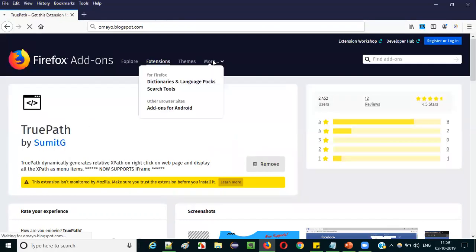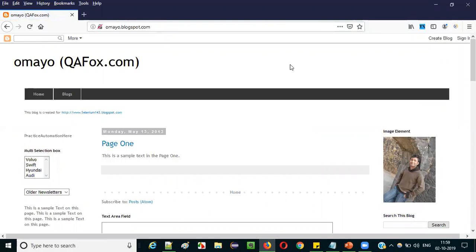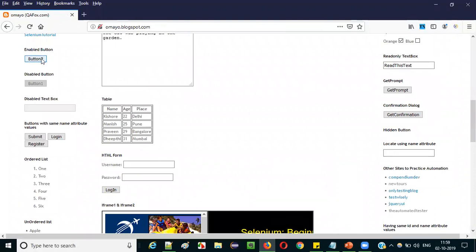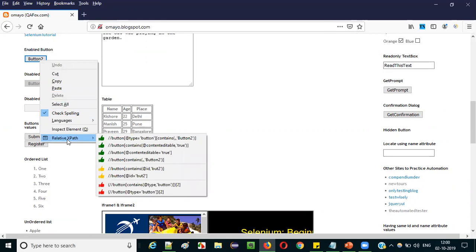Don't worry. Simply browse to a sample application — umaya.blogspot.com. Scroll down a bit and select the 'Button to Icon' button. To confirm TruePath is working, right-click on this button. If you get the 'Relative XPath' option in the right-click menu, that means TruePath is successfully installed and you are able to auto-generate multiple XPath expressions for the same UI element — in this case, the 'Button to Icon' — using TruePath functionality.